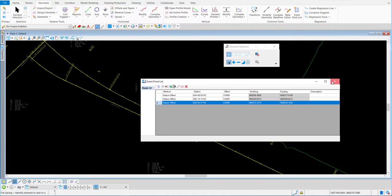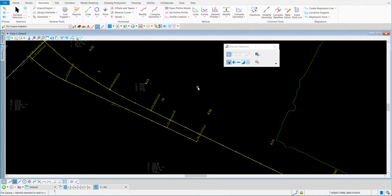The other caveat about doing an event point is that when you go to create cross sections, if it's not on a template drop, you will get your ground to not seek ground — it will be off. I'm going to show you this by creating a new cross section file.